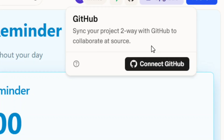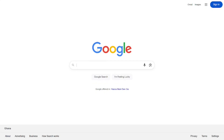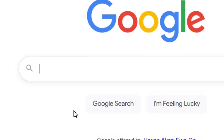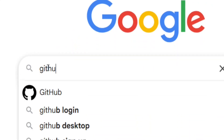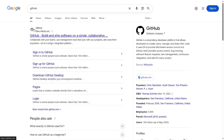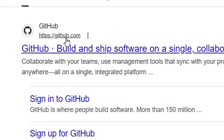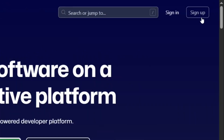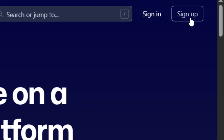Let me show you how to create a GitHub account. Simply go to Google and type in 'GitHub,' then select the official site of GitHub. It's going to bring you to the GitHub pages.